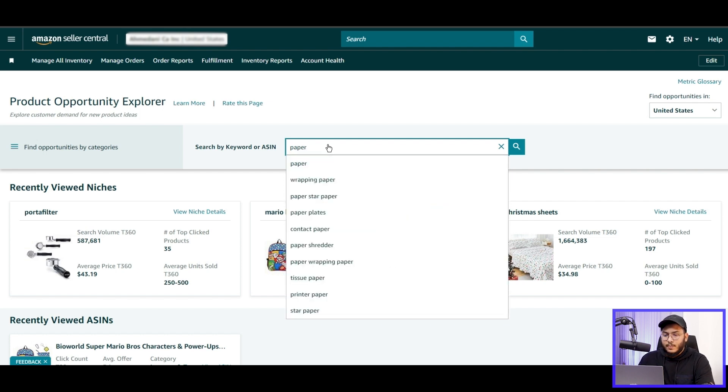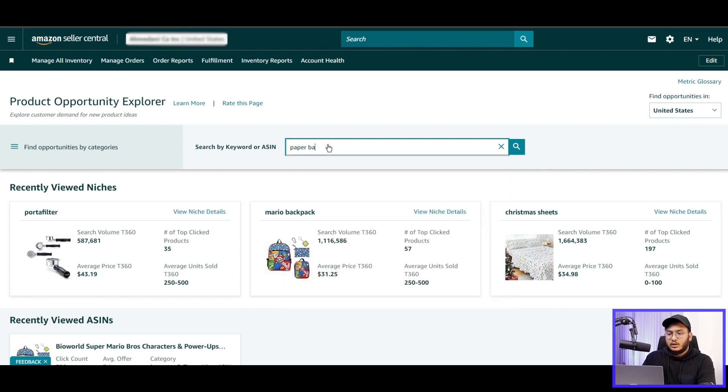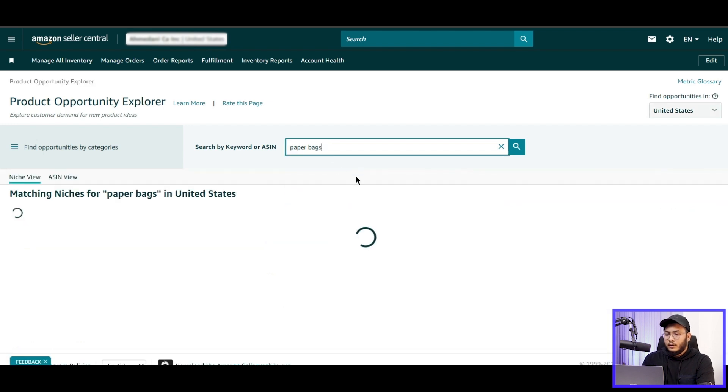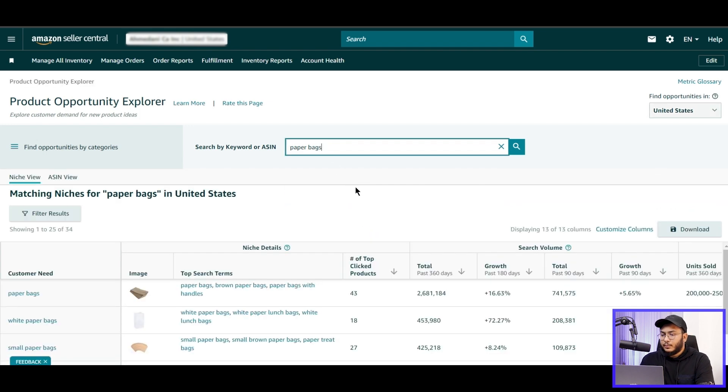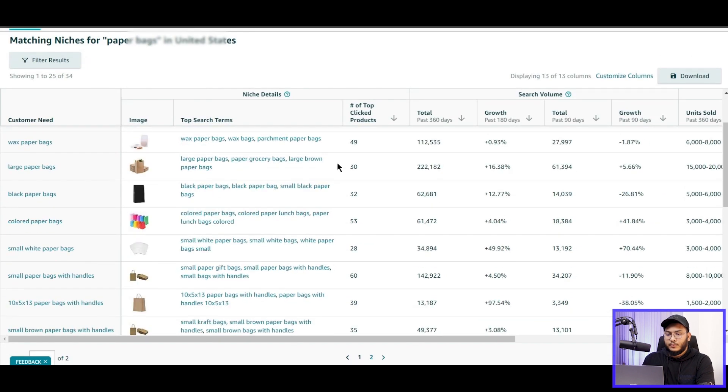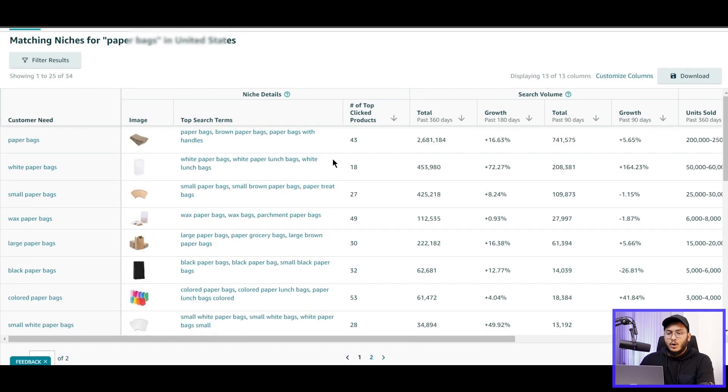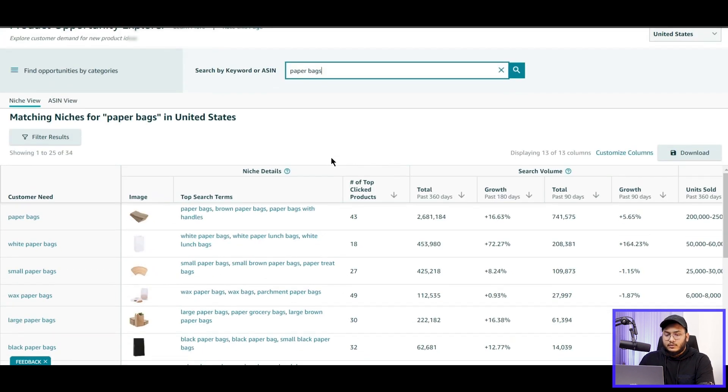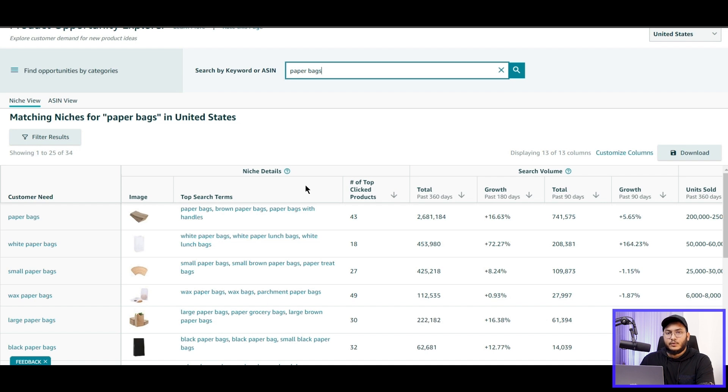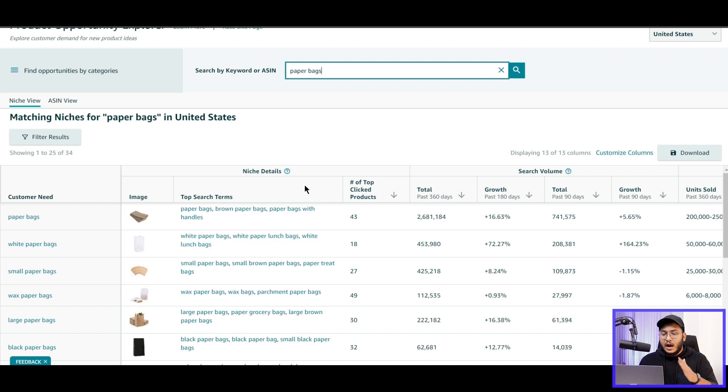Let's write down a keyword or search terms as the basis of your search. Now let's search with a keyword called paper bags. Here are some example niches as well. Okay, here we got some results. These are the customer needs that the customers are looking for, and these are the search terms for these needs.